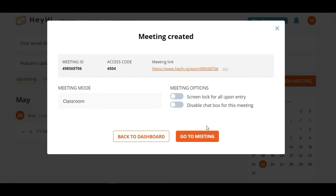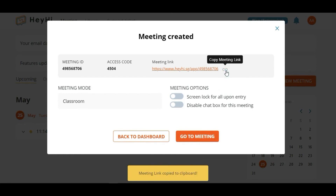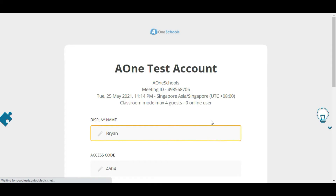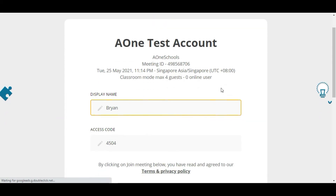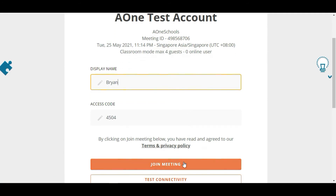Next, you can copy this invitation link and send it to your students. Finally, click on the Go to Meeting button, input your display name, and click Start Meeting.